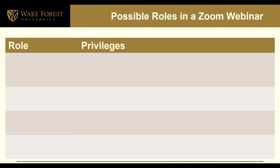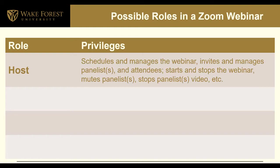Let's define possible roles in a Zoom Webinar. The first role is the host. This is the person who schedules and manages the webinar, invites and manages panelists and attendees, and starts and stops the webinar. This person can also mute panelists, stop panelists video, etc.